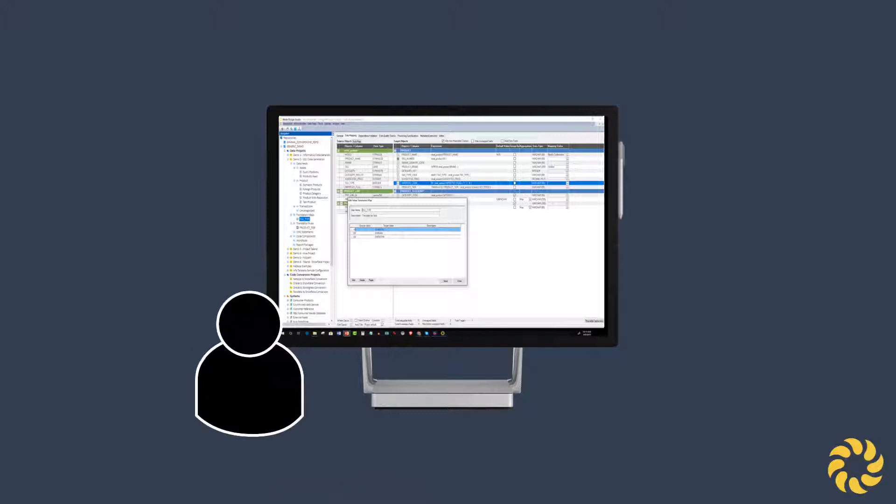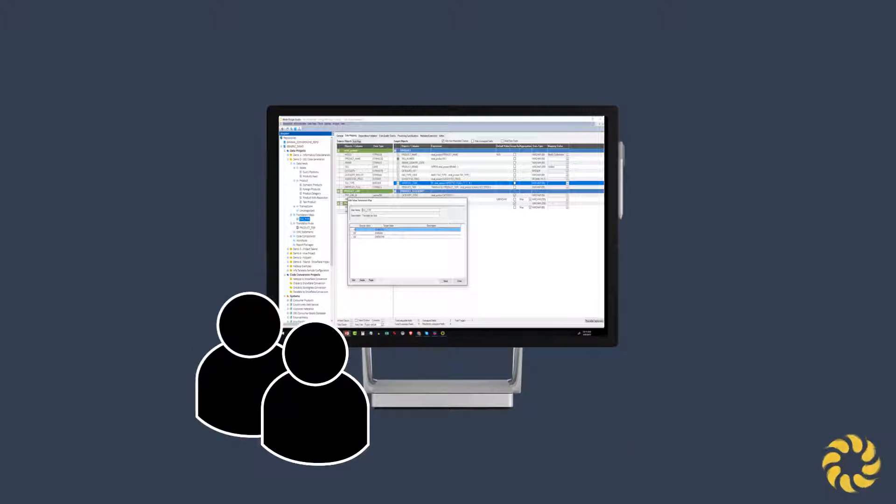Studio is licensed on a per-user basis. To get pricing, use the contact form below.